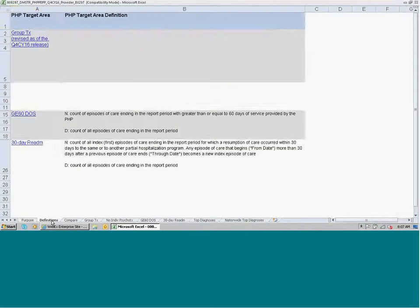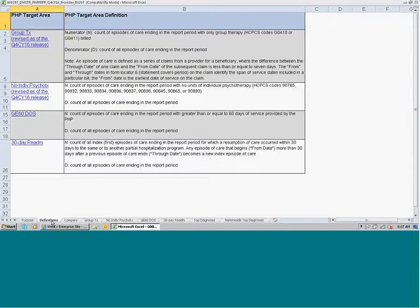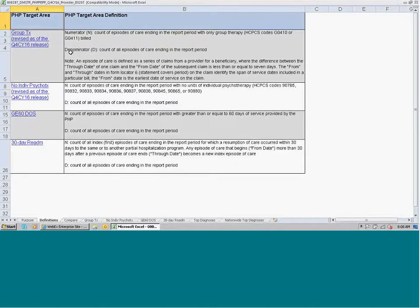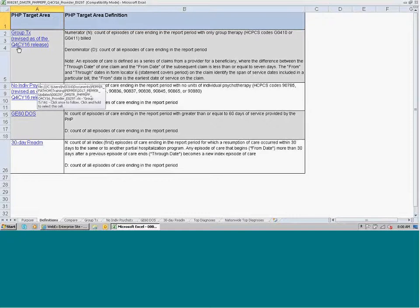When we click on the definitions tab, this worksheet shows us the complete numerator and denominator definitions for each of the target areas included in that release of the PEPPER. So if you're curious about what types of claims or episodes are summarized in the numerator or the denominator, you can click on the definitions tab and be brought to this page. We also added hyperlinks so that you can be taken directly to the report in the PEPPER for that particular target area.